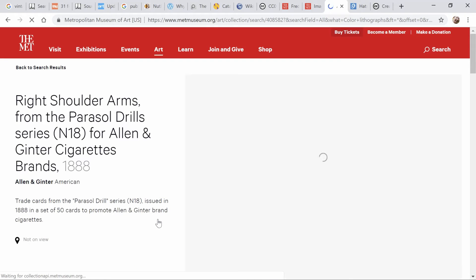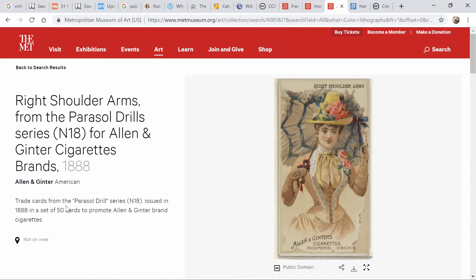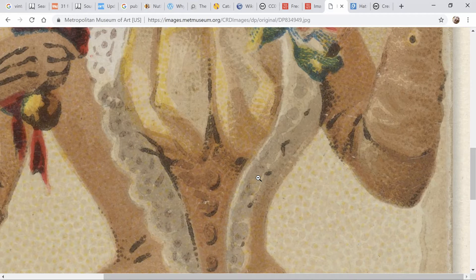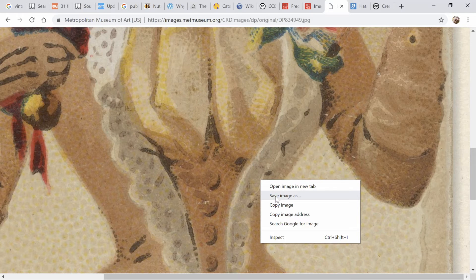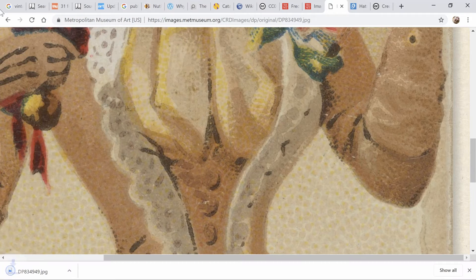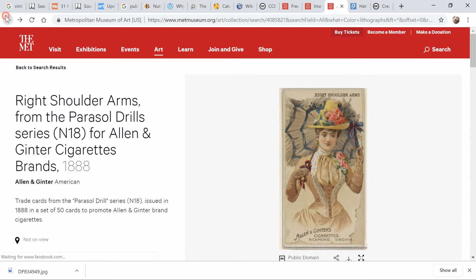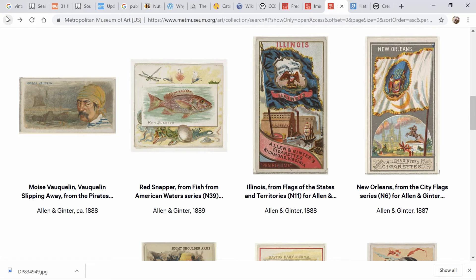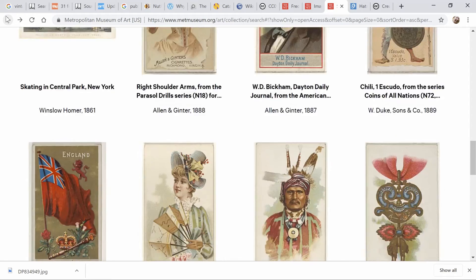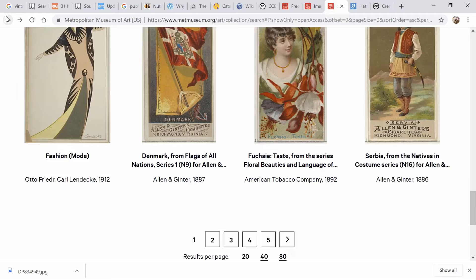Look at that beautiful gal — I could click on her. It's a trade card from the parasol drill series issued in 1888. There's that little OA Public Domain. So I can click the little download arrow, and there I've got my image. I can make it larger to get the largest image and then do my save as. There are also things like ice skating in Central Park, New York. It looks like there's a lot of cigarette cards in there.